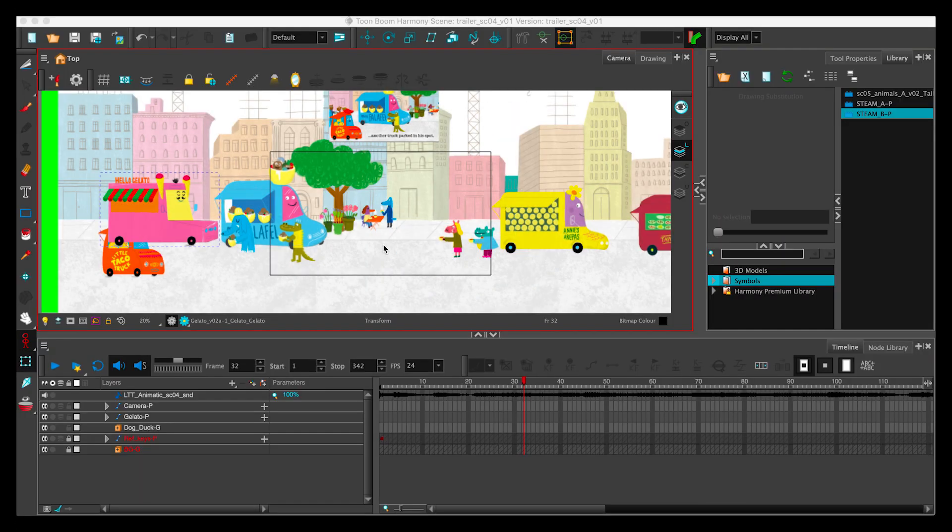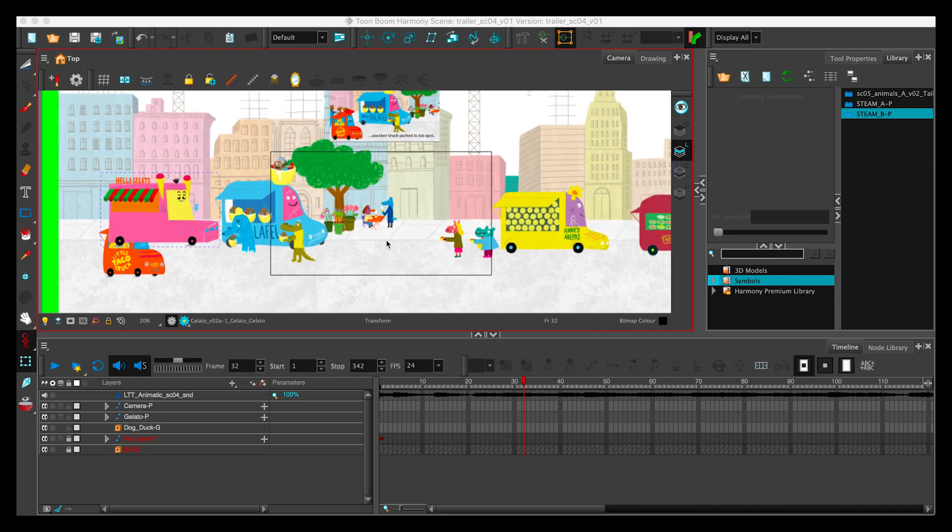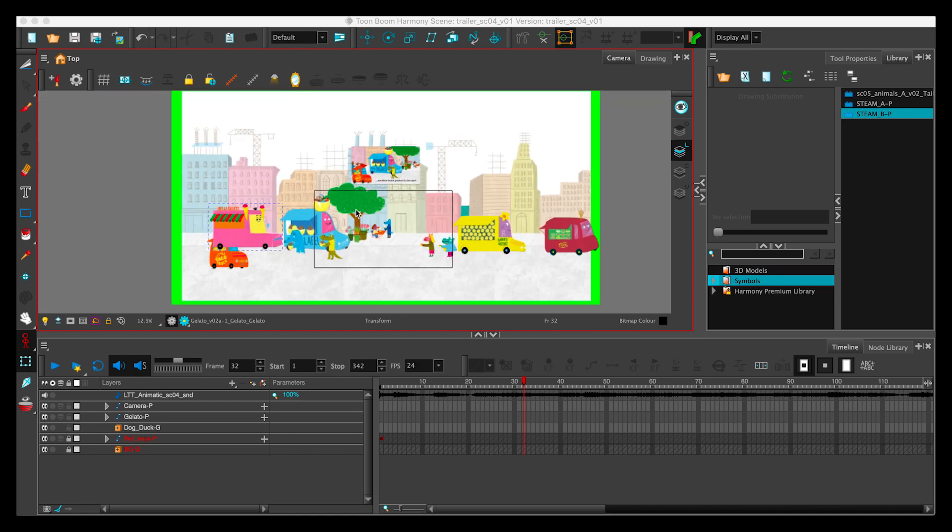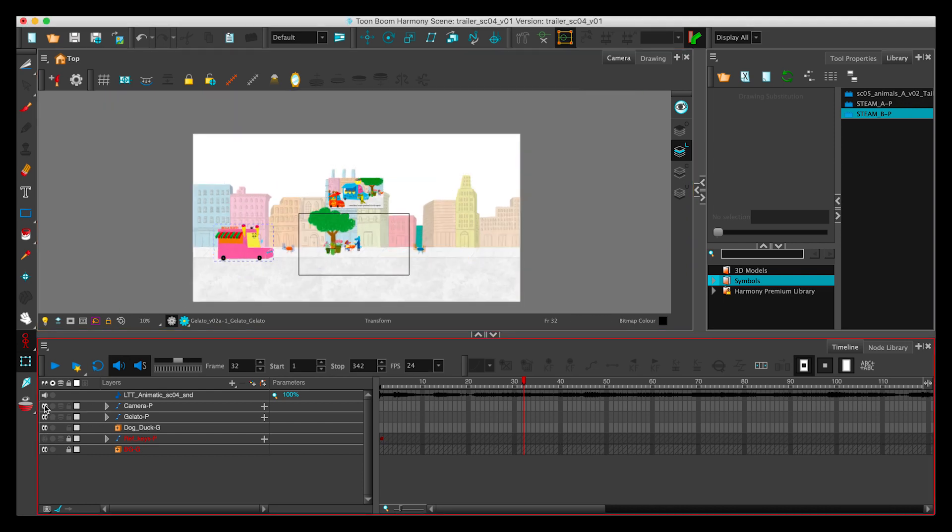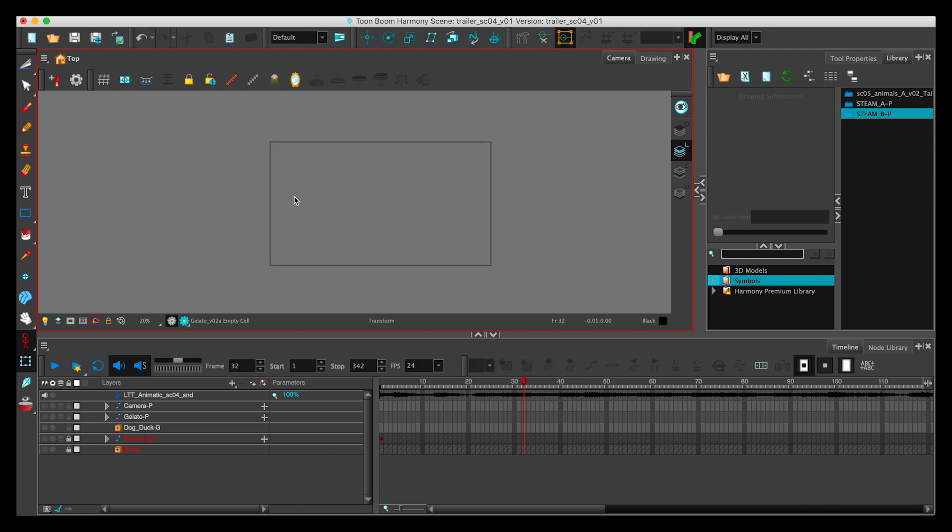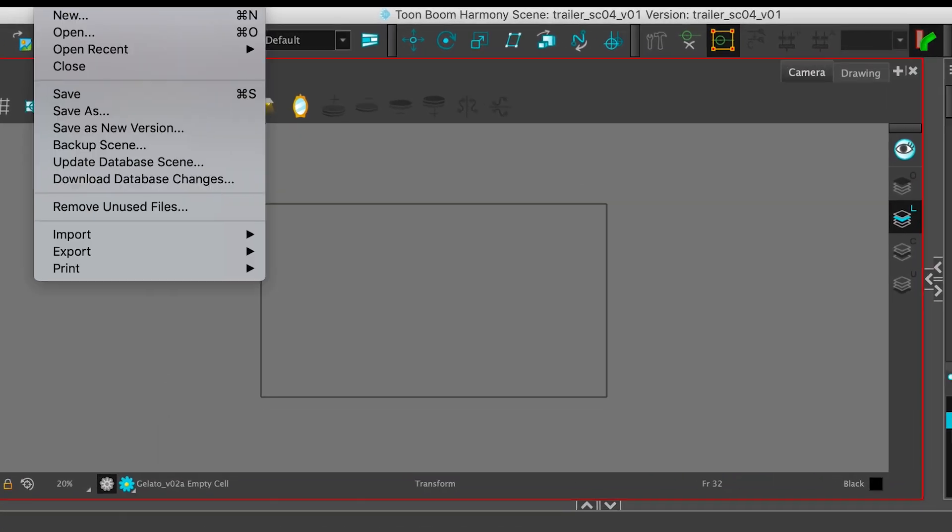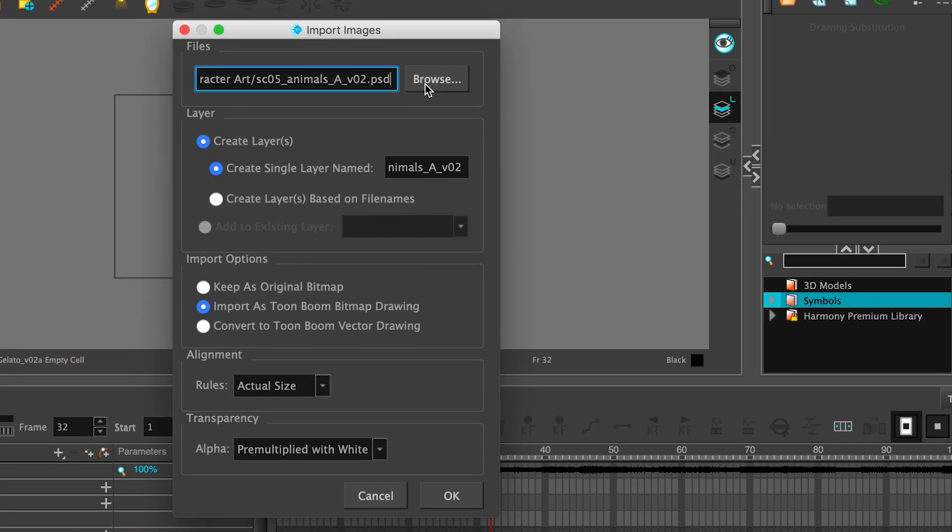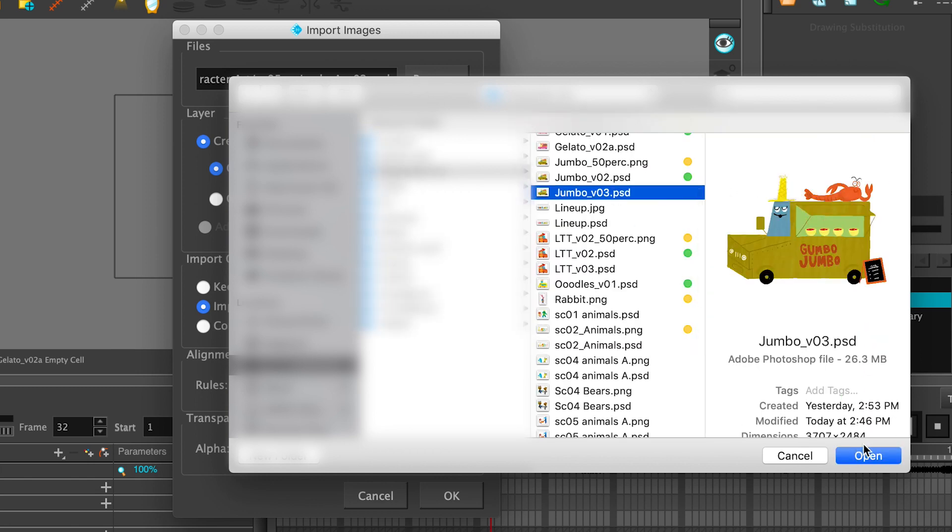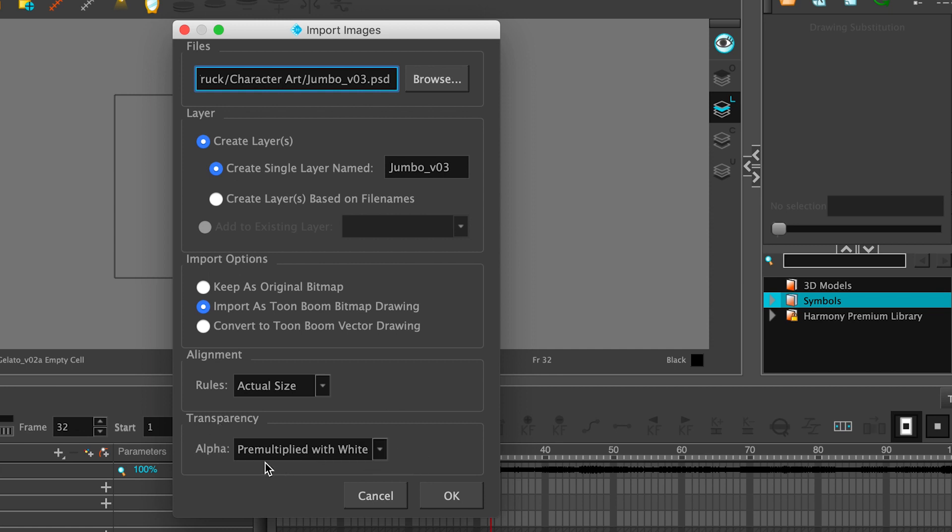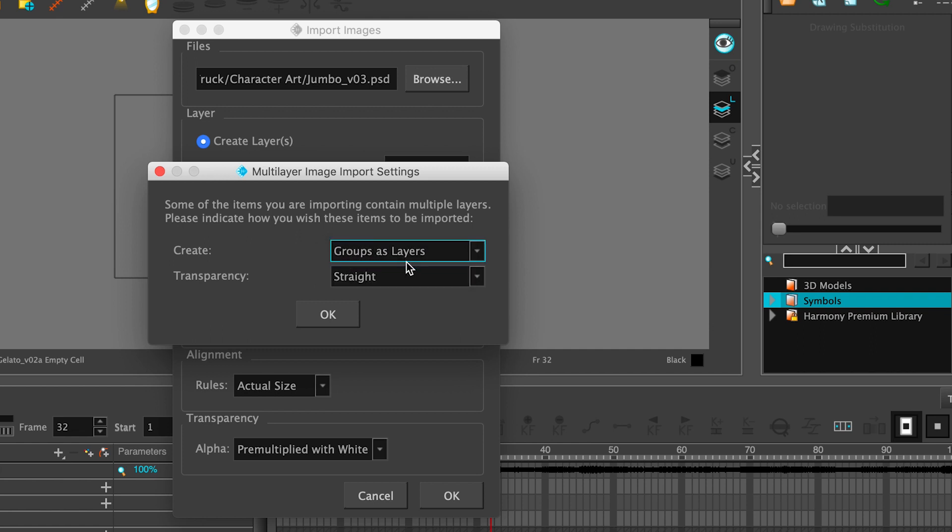This is Scene Master, where I will be importing Jumbo Gumbo. This is already becoming a bloated scene, so we're going to turn off everything that we're not using right now, and that will give us a chance to just import what we need for this particular lesson. So I'm importing images, Gumbo Jumbo version 3. Typically, when importing a Photoshop file, we're going to choose Create Layer and the sub-selection of Create Single Layer named, and it'll name it Jumbo V03. You want to import as a Toon Boom bitmap drawing, and then Alignment Rules, Actual Size, Transparency, Pre-Multiplied with White. And when you hit OK, because it's a Photoshop layered file, you want to give it this little extra instructions of Create Groups as Layers.